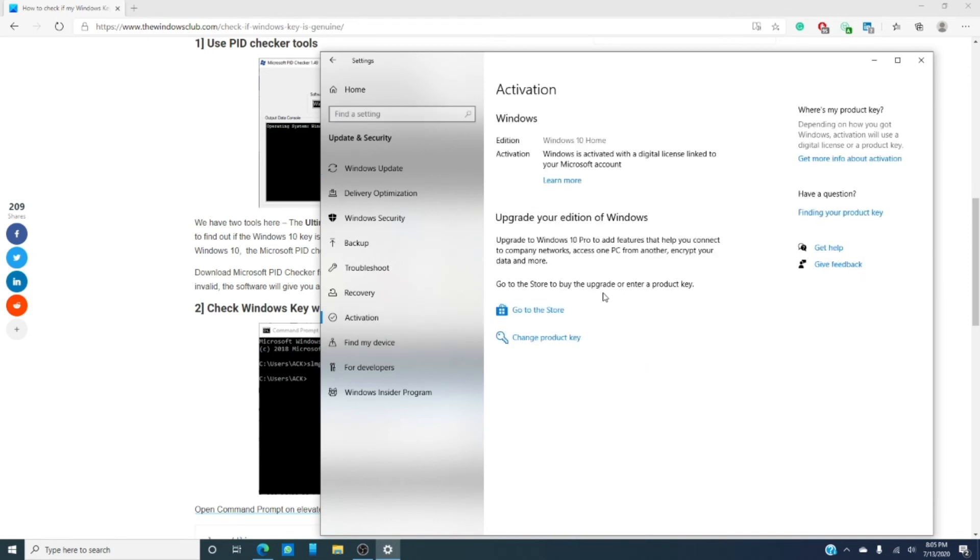If it says under activation error or that the copy that you have is not activated, you have a problem. It means your Windows key is not genuine.